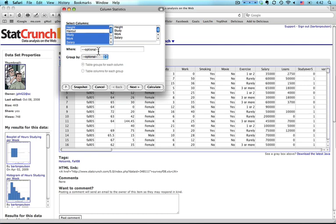This option would let me select for instance just women or just people who work less than 20 hours a week. And this one would let me organize it, for instance compare women and men or those people who are in different sections in the data set.